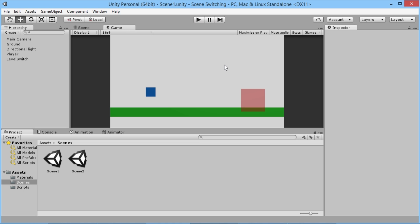Hey everybody, this is GamesPlusJames and welcome to a short little tutorial here, just looking at how switching between scenes is changed in the latest version of Unity, Unity 5.3.